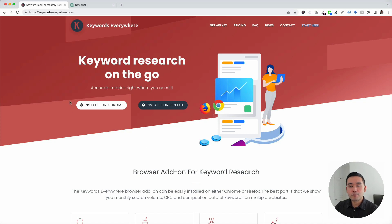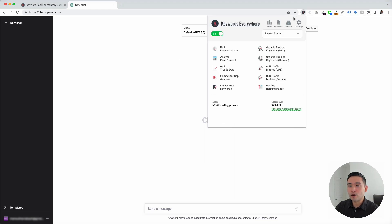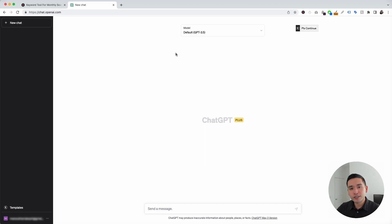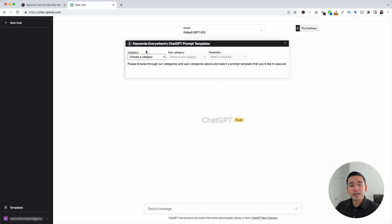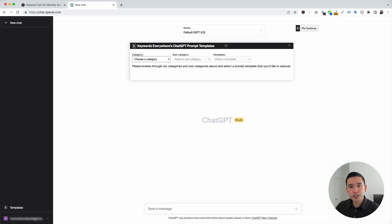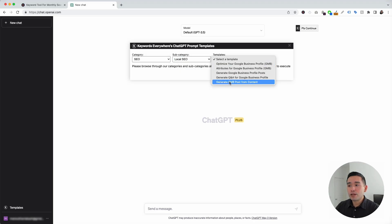Have this installed and the next step is to log in to your OpenAI account. In this ChatGPT dashboard with the Keywords Everywhere extension installed and turned on, you'll notice two new things: the templates button on the left-hand side and the continue button on the top right-hand corner. To get access to the local SEO prompt templates, click on the templates button to open up the Keywords Everywhere ChatGPT prompt templates widget. Click the category drop-down, click on SEO, and for the subcategory, click on local SEO — and now these are all of the local SEO templates we can use to optimize our Google Business Profile.